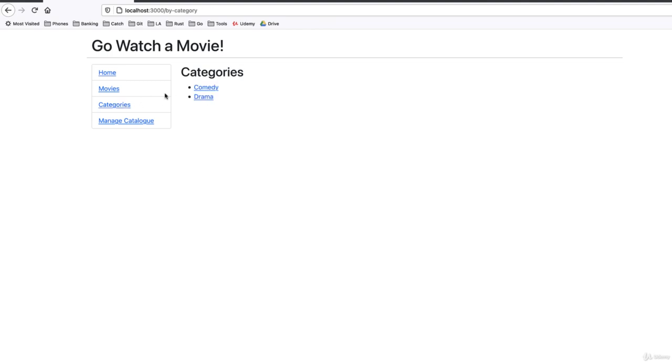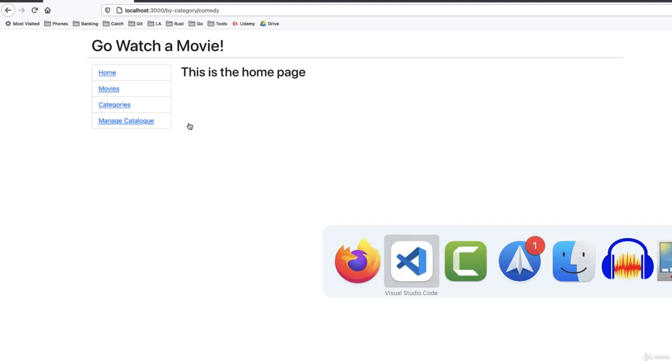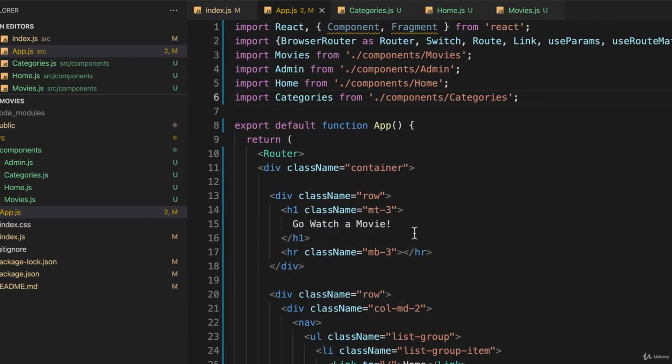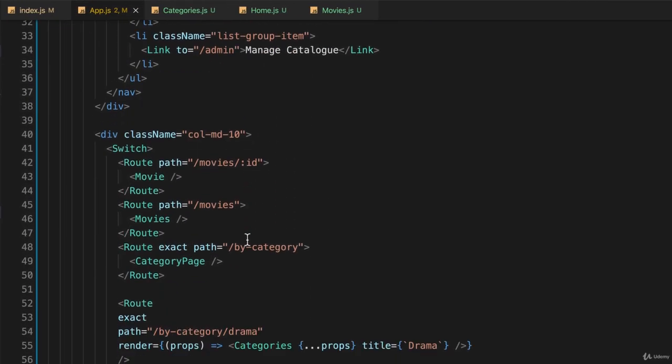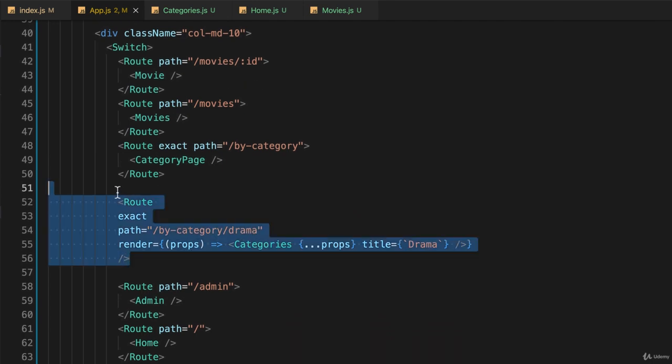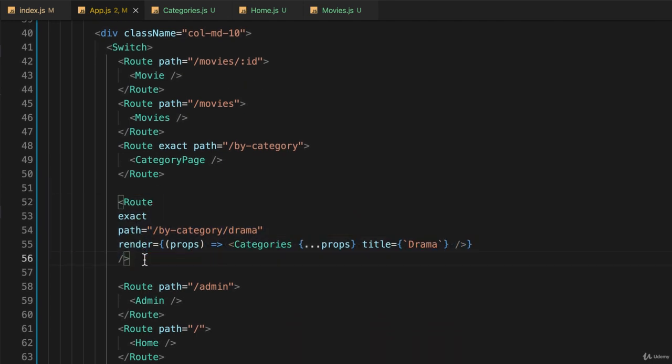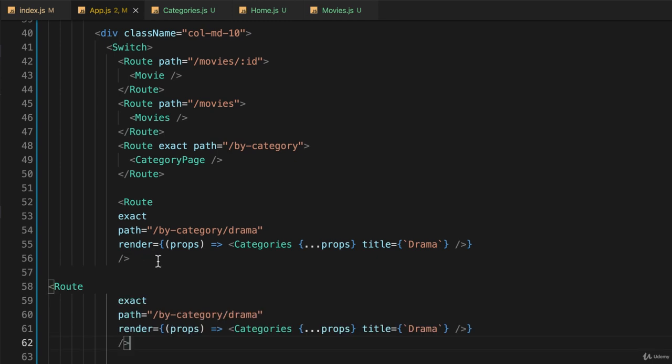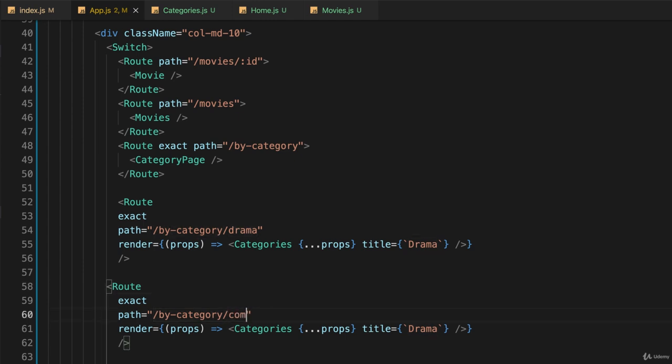And if we go back to categories, and choose comedy, this is the home page, because we didn't do that route yet. So let's go do a route for comedy. Back to our app.js, find our switch statement, I'll simply copy and paste. I'll move this over where it belongs. And this one will be comedy. Comedy. Comedy, with a capital C.